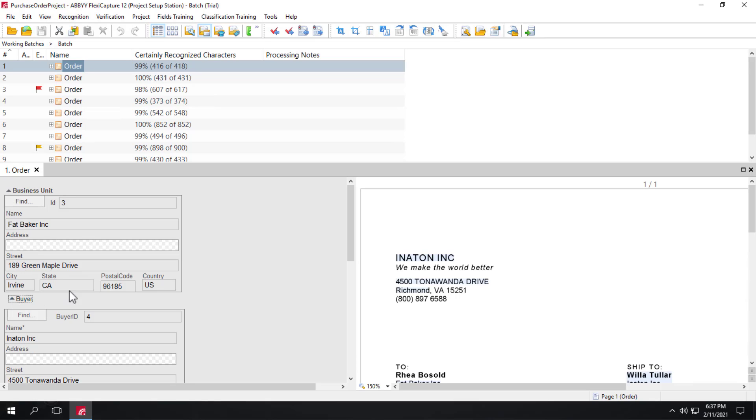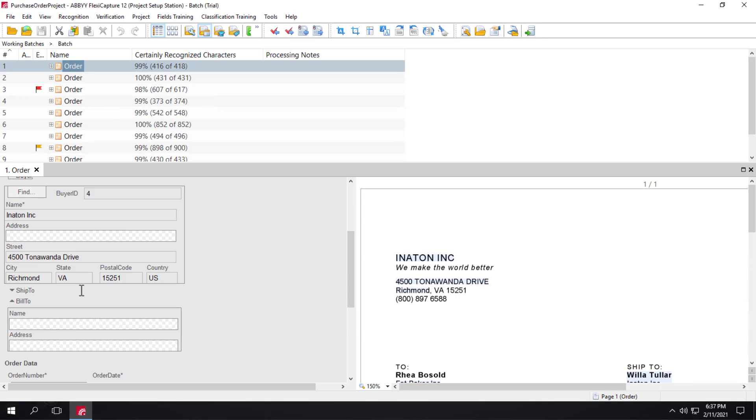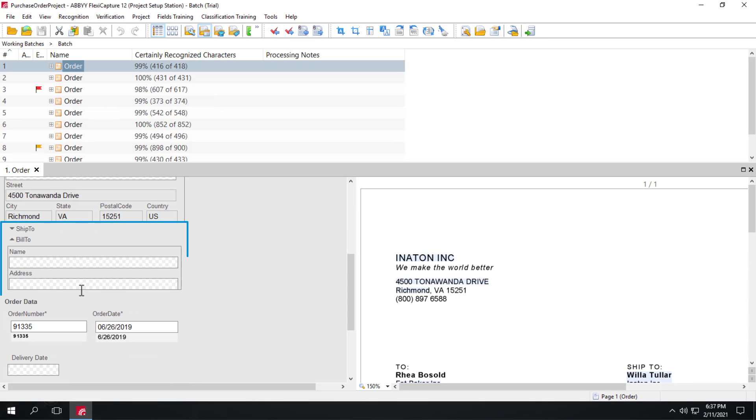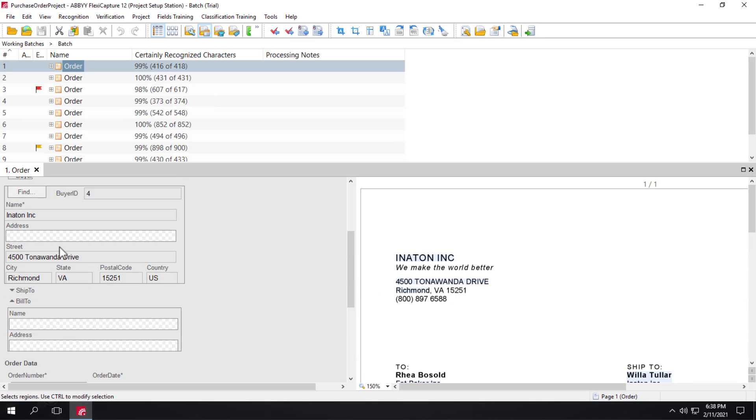Remember that the field groups shipped to and built to are extracted only with neural networks. There are no corresponding datasets. The address data is captured as a whole paragraph.